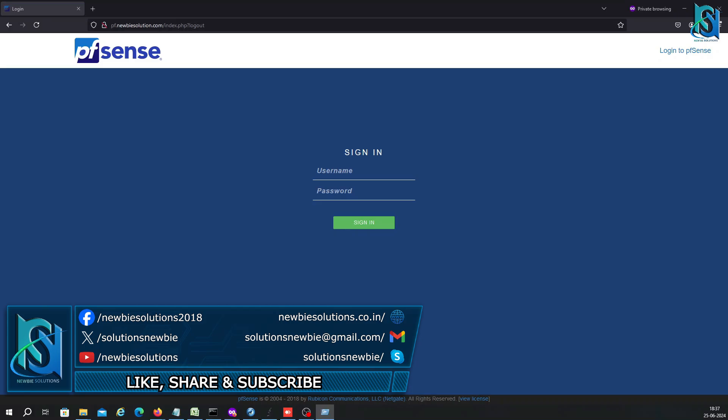pfSense is basically an open source firewall. There are a lot of firewalls in the market, both paid and open source. I love the pfSense firewall. There are two versions available where you can get support and advanced features.